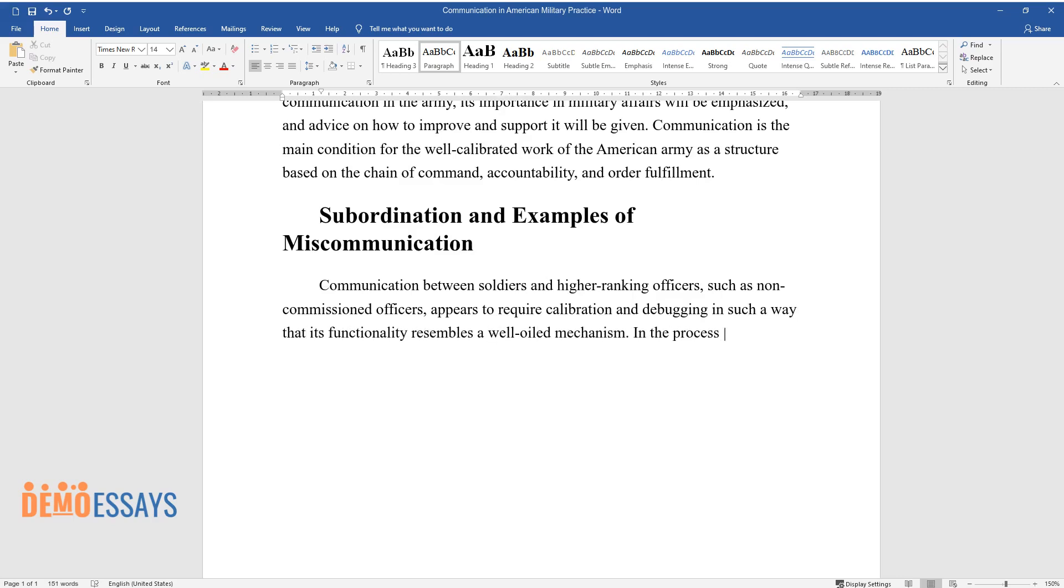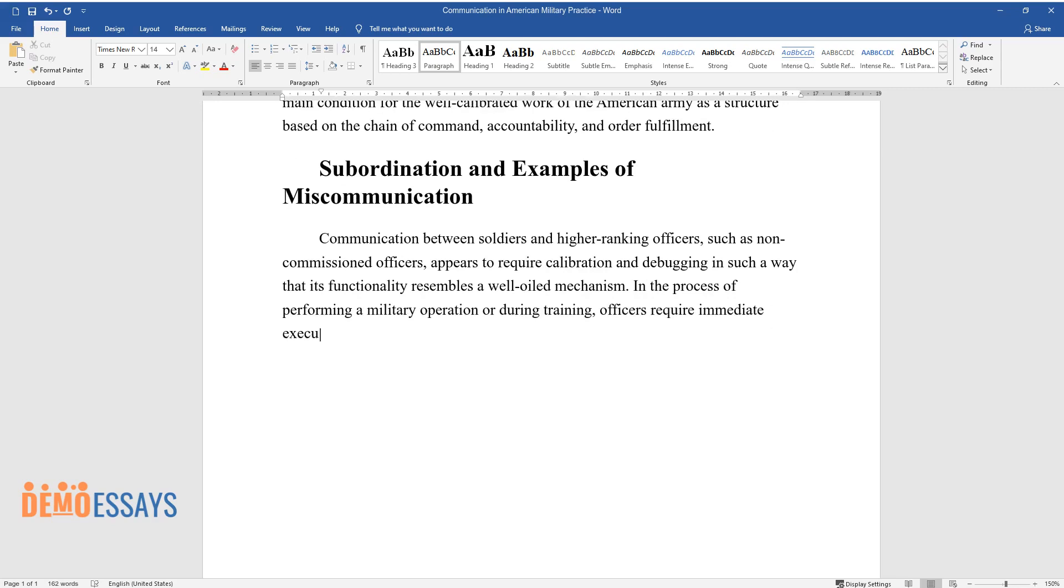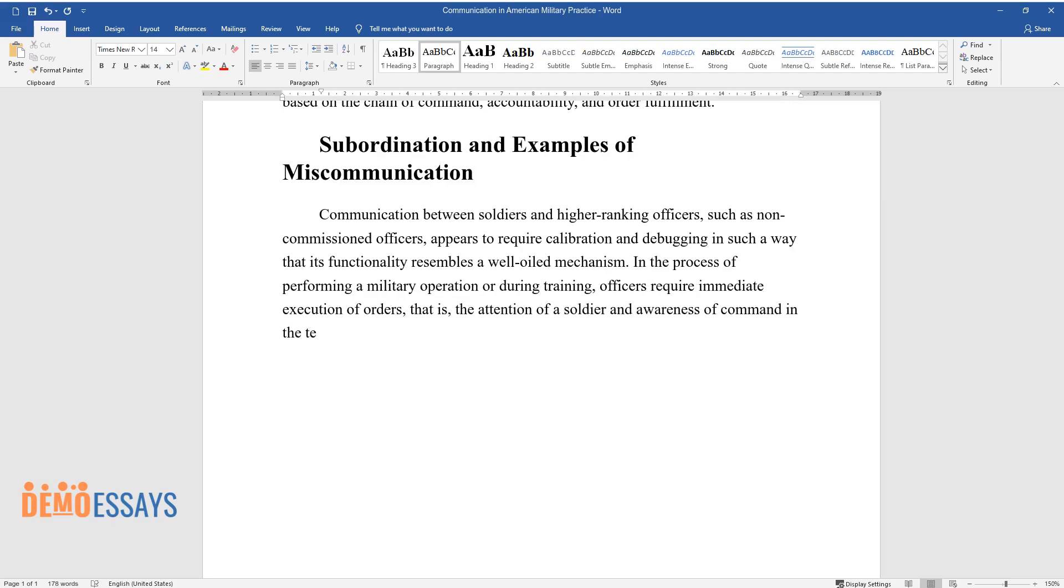In the process of performing a military operation or during training, officers require immediate execution of orders, that is, the attention of a soldier and awareness of command in the team.